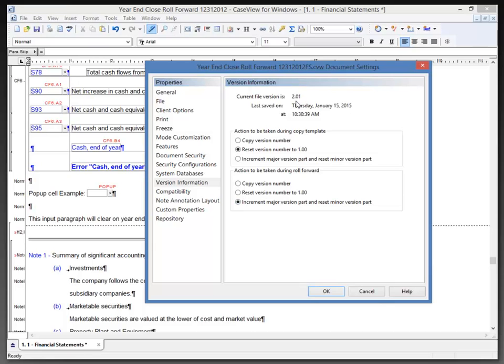If I do a year-end close and open up and check the version of this file with this particular setting selected, it will show up as 3.00, incrementing the major version part and resetting the minor version to 0.00.